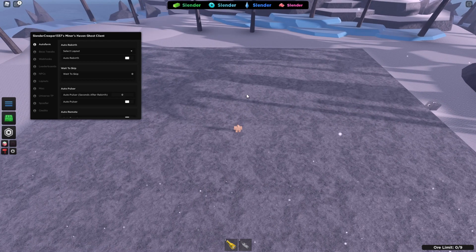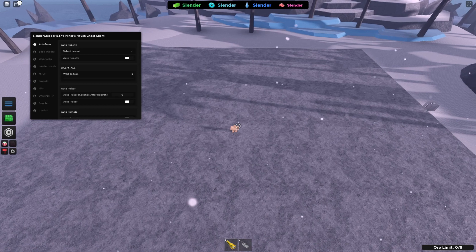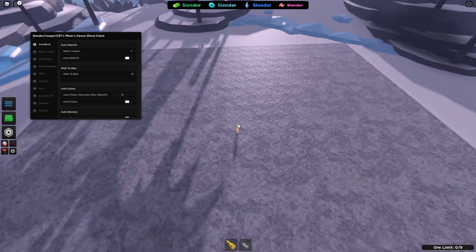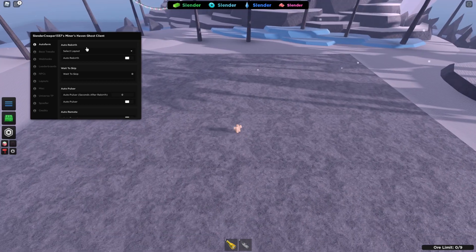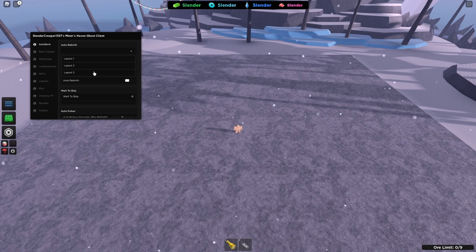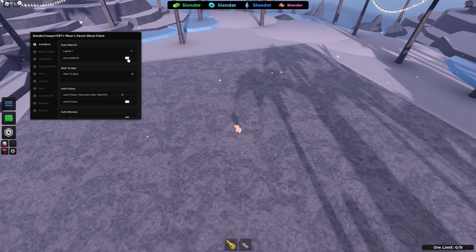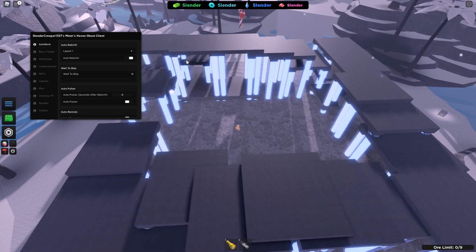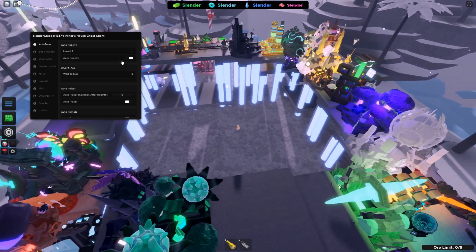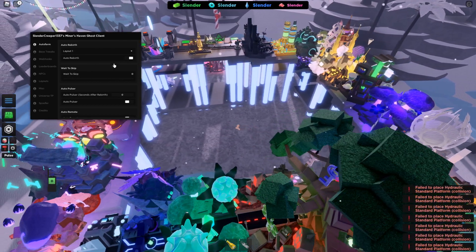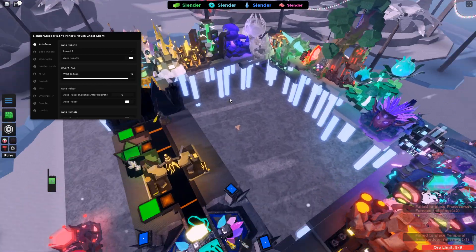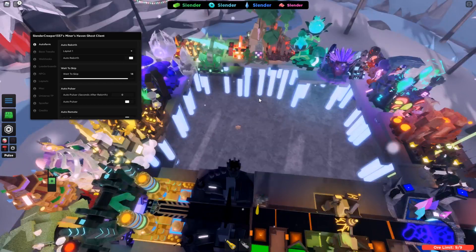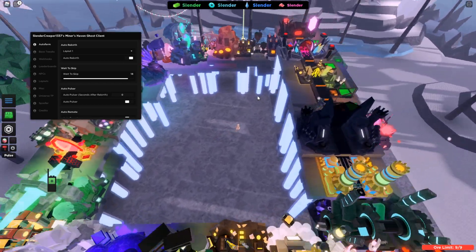Hello Sinistry fans! Today I will be showcasing a new Miner's Haven GUI. So this GUI has many features and the first one is Auto Rebirth. You can select the layout here that you want to use. I'll be using layout 1. Then you turn this on. You can also do a wait to skip feature so it only rebirths when it says you have that many skips to do.